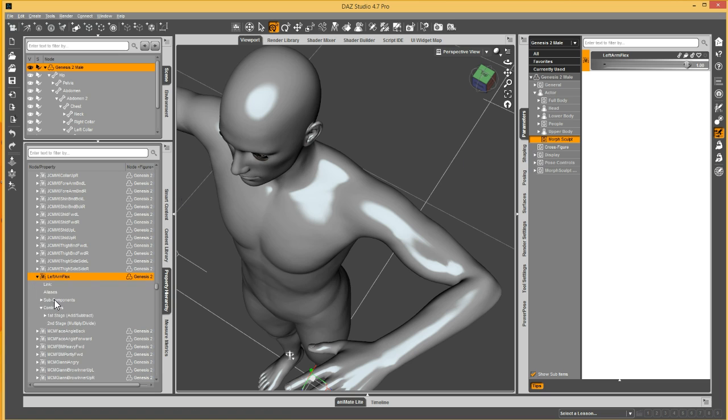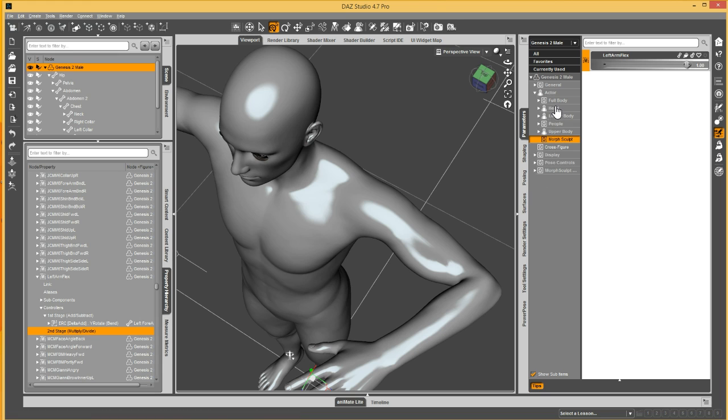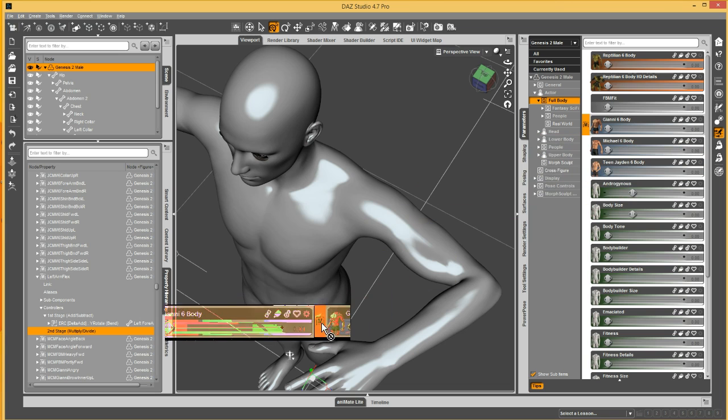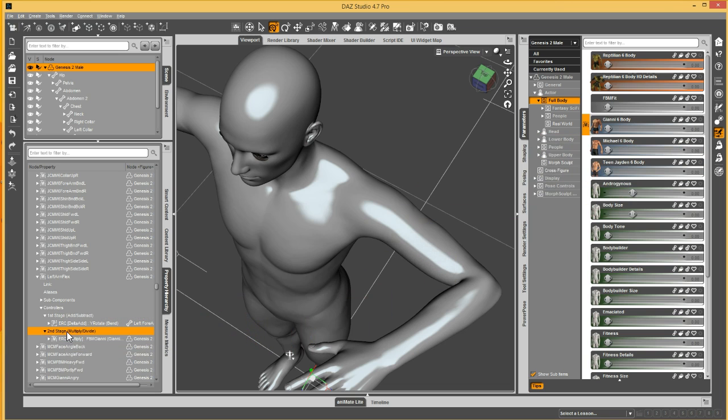Okay. Now you'll see controllers has the Y rotate of the left forearm. We need to put a property in this multiply channel there. So let's say we want it to only apply when Gianni 6 is active. Let's just drag this over here.